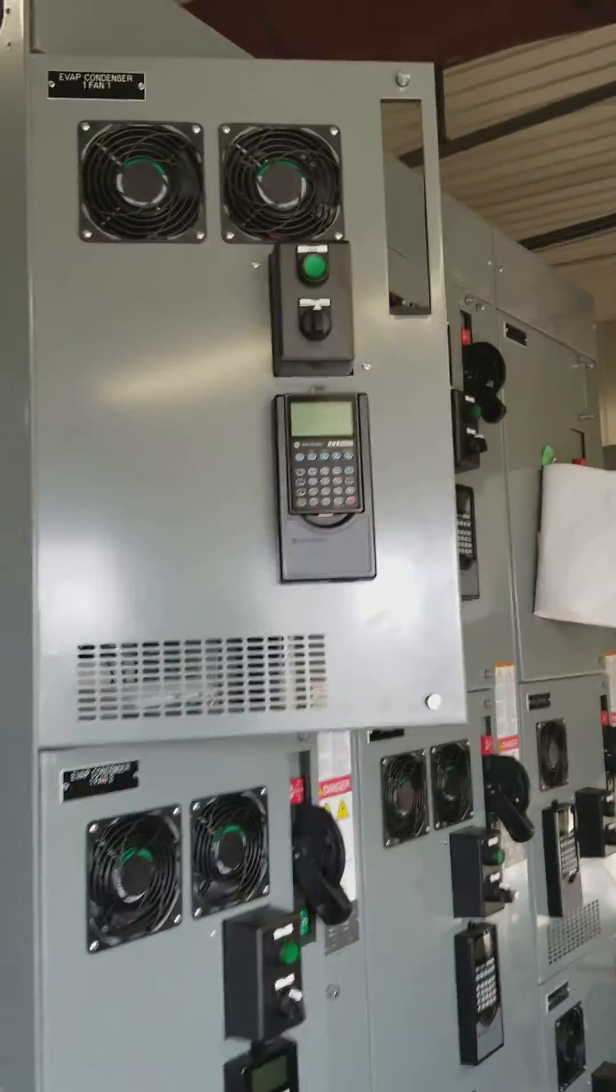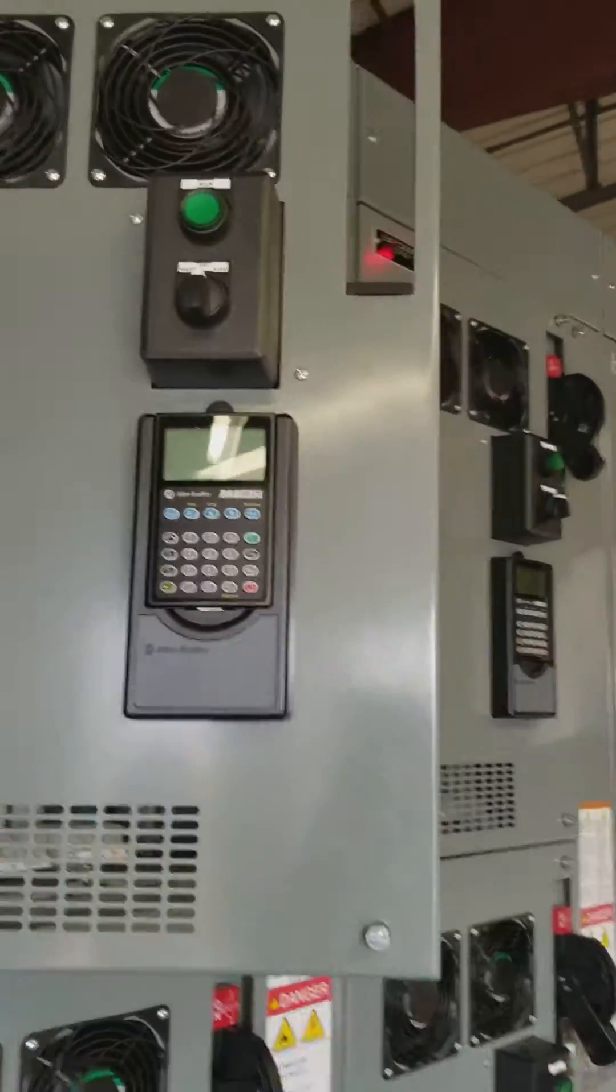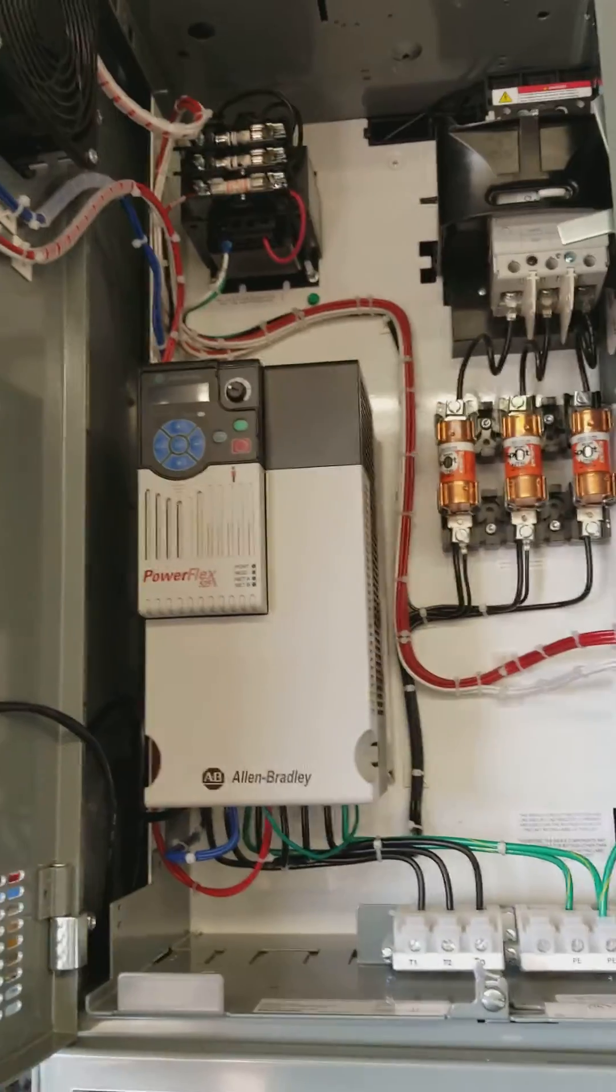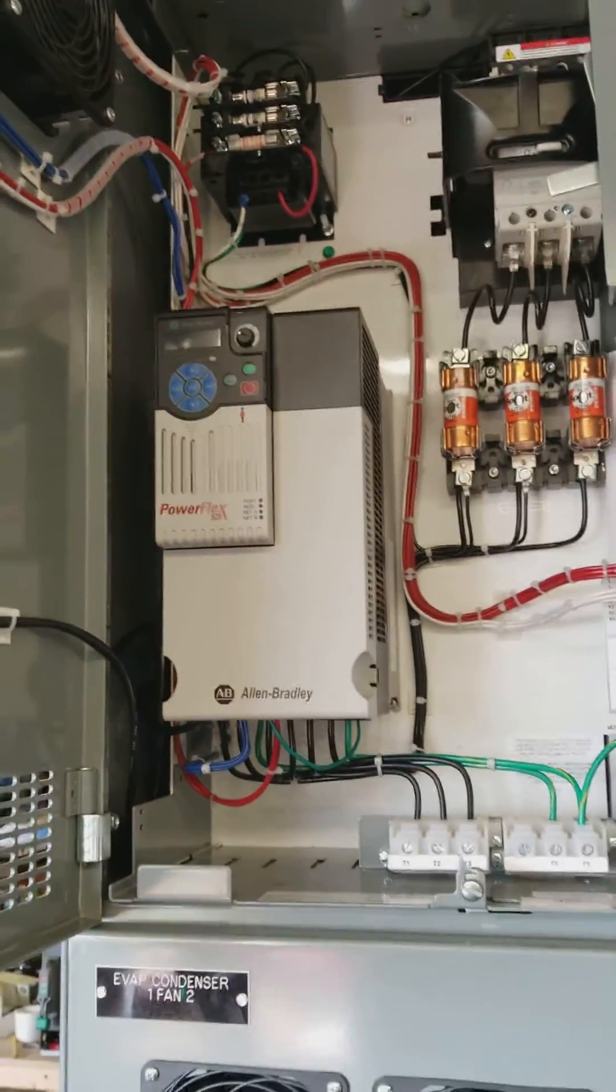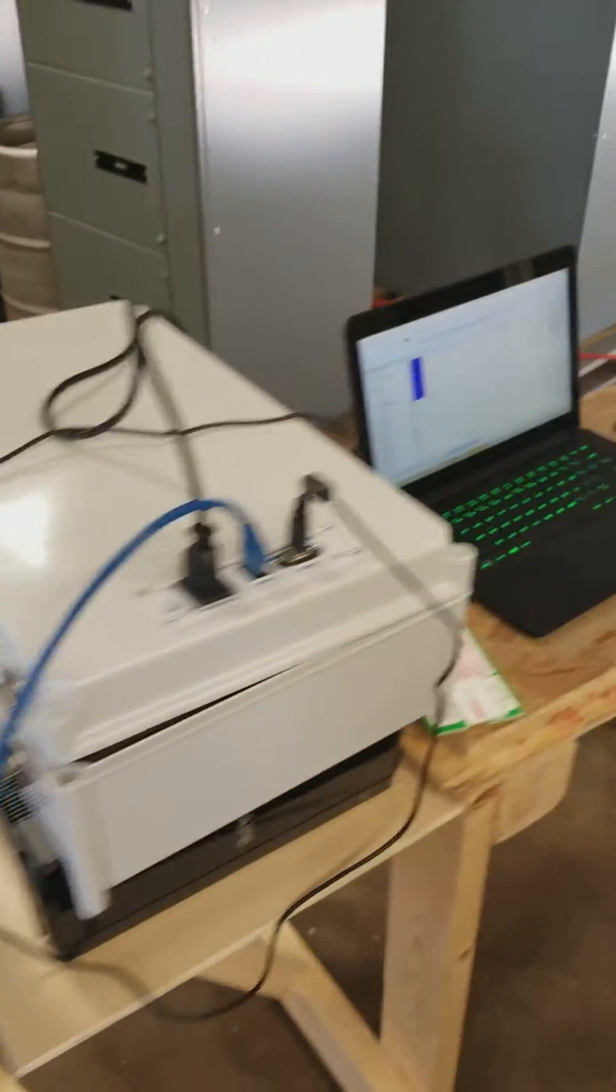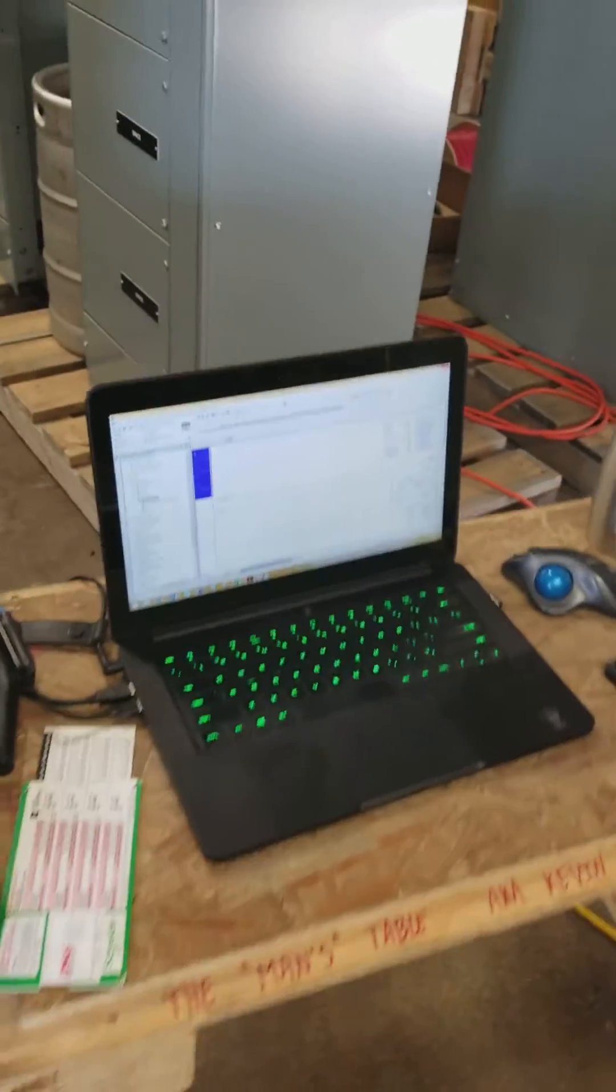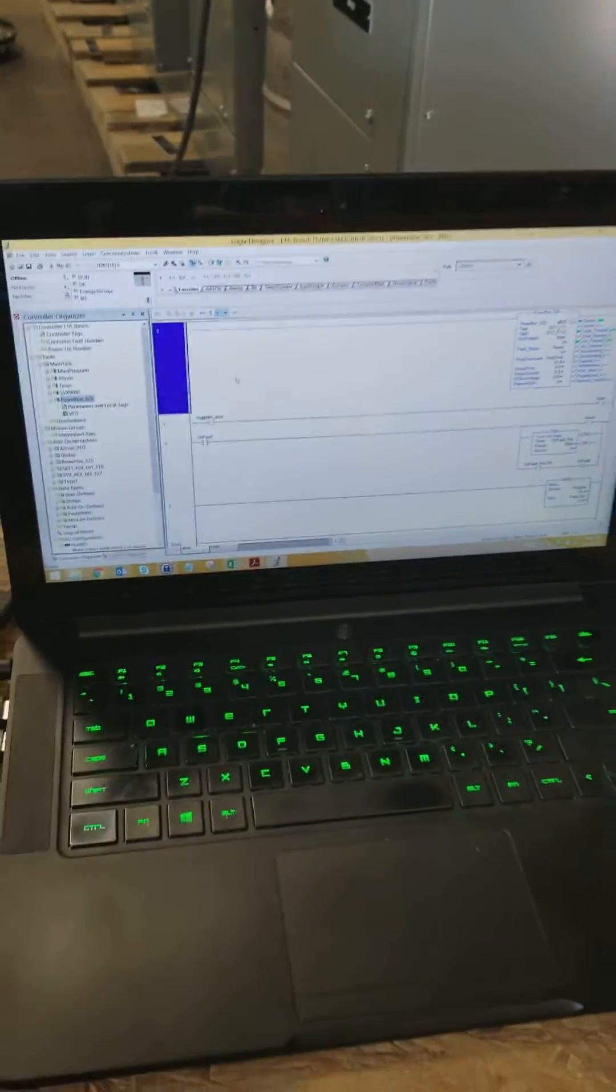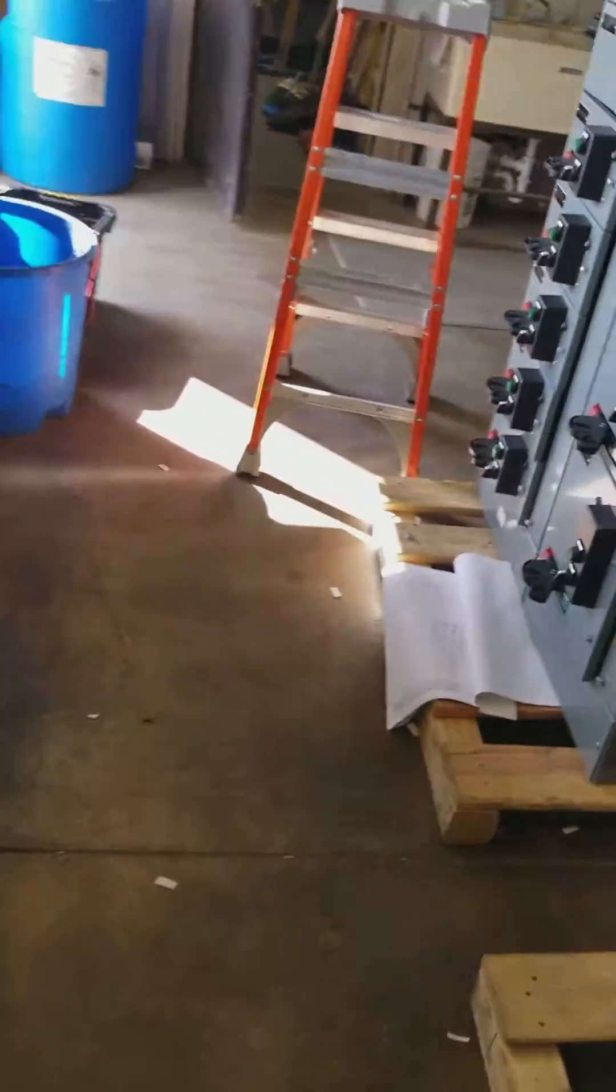Okay, we're going to go over how to program a Rockwell Drive the easy way. So this is a PowerFlex 525, and we are going to use Studio 5000 to do everything and set the IP address.